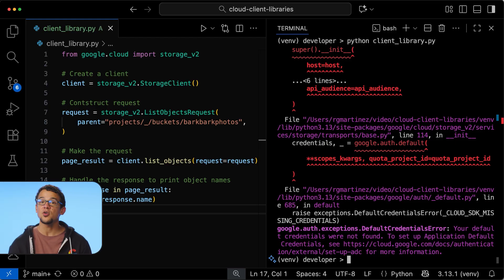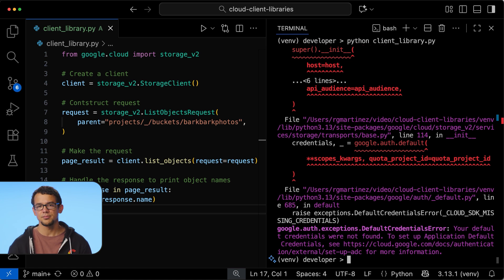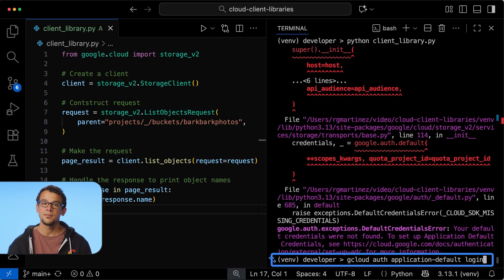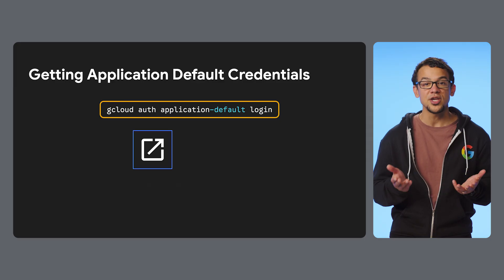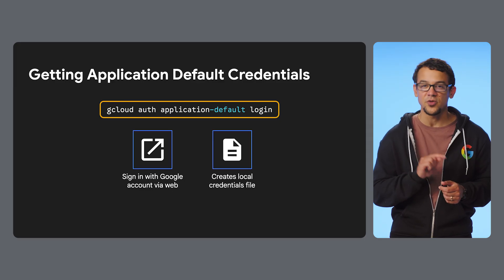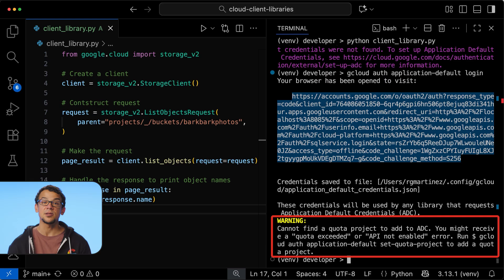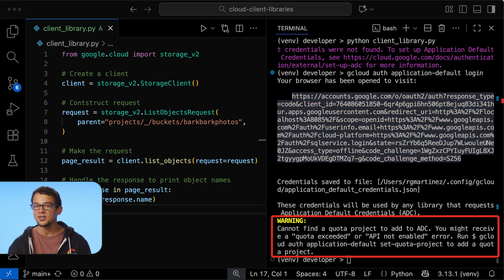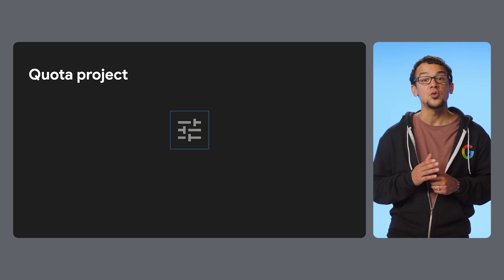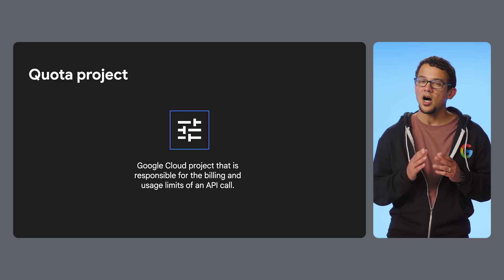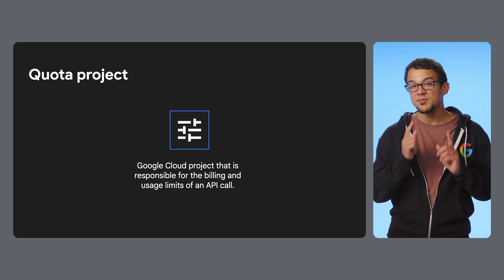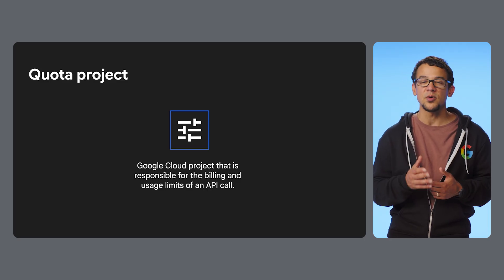There are a few ways to provide your application with these credentials, but for local development, I'll show you the most straightforward approach. Run gcloud auth application-default login. This command opens a browser for you to sign in with your Google account and then creates a local credential file in a well-known location on your file system. You might receive a message warning you about a missing quota project. The quota project is a Google Cloud project responsible for billing and usage limits of an API call. I'll talk more about quota projects in a later video. This particular example doesn't need one, so I'm going to keep going and run the code.